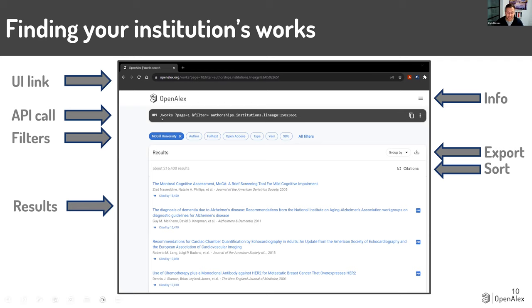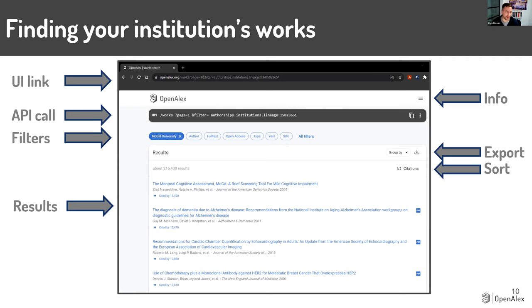Just underneath that, you'll see it's also building an API call. Part of the user interface is making it accessible to people who don't have API and data coding skills, but this is also a great way for librarians trying to get into that realm — as you build an analysis, it builds the corresponding API call. You can see and start playing with APIs, or build an analysis and send it to your data team for whatever integrations they have.